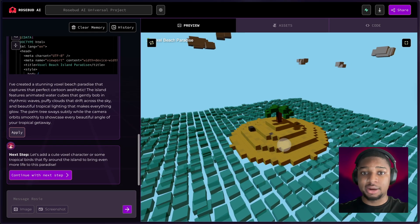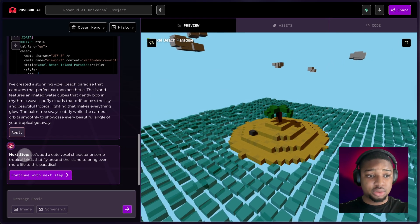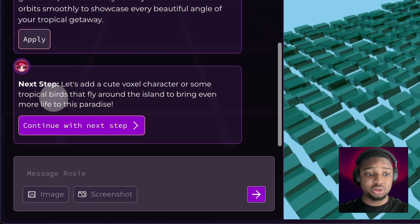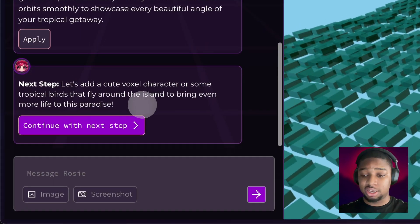It shows up in our preview section here. And over here, it tells us a cool next step we can do in this project to make it even better.